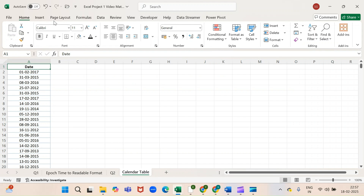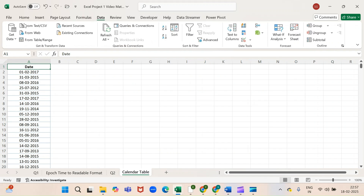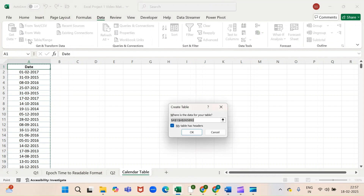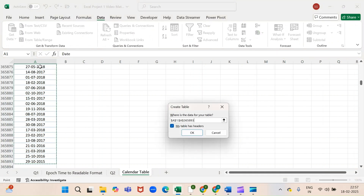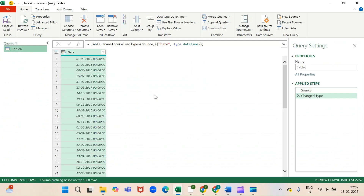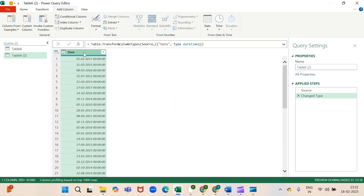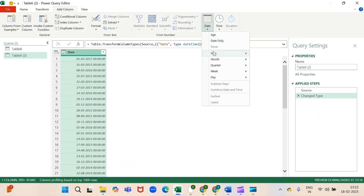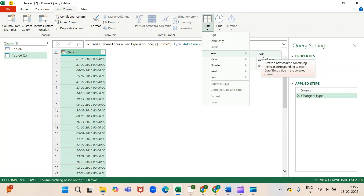Go to Data, then Get Data from Table/Range. Select the range and click OK. The Power Query editor will open. Here, go to Add Column in the menu and keep choosing the required data.